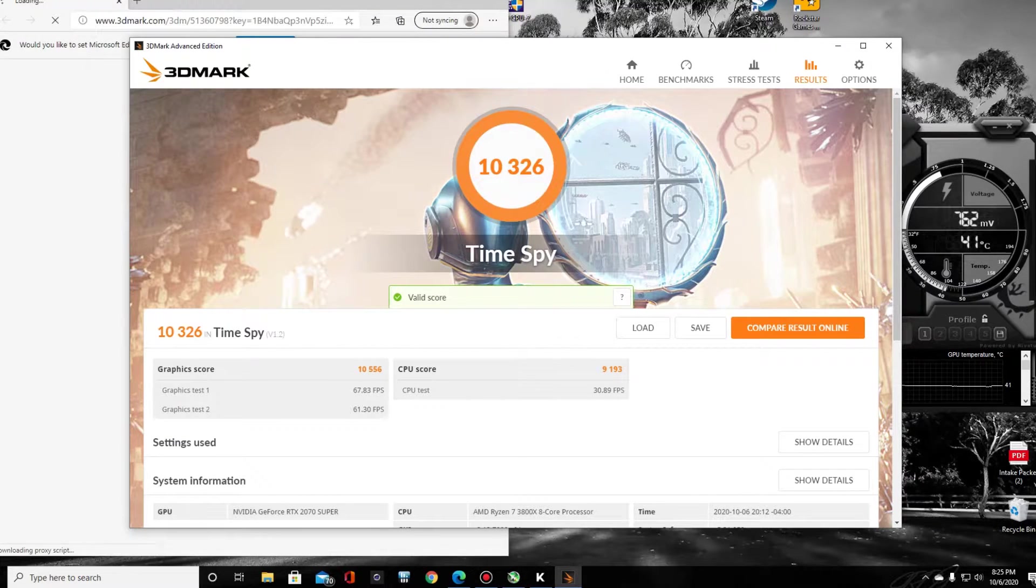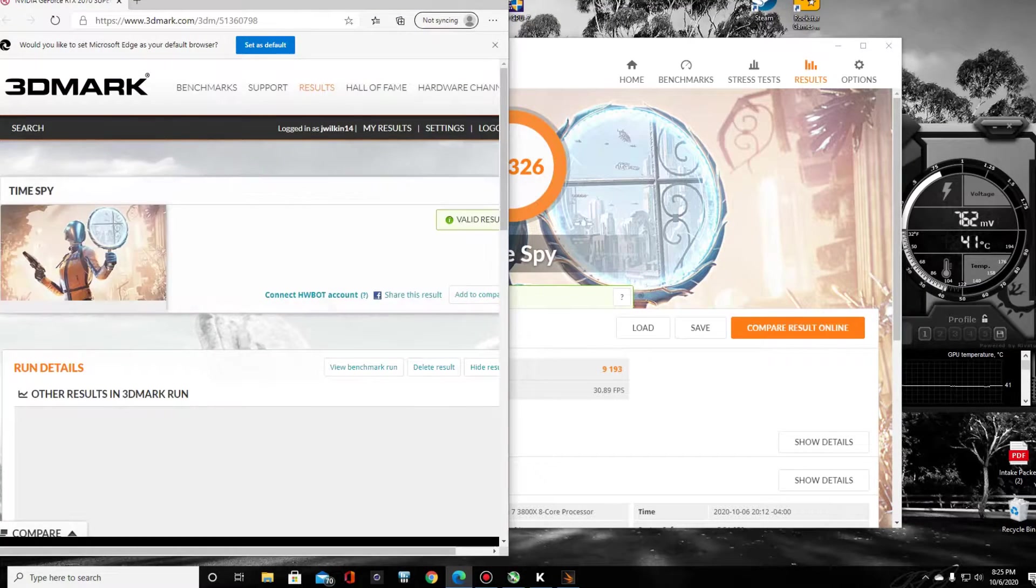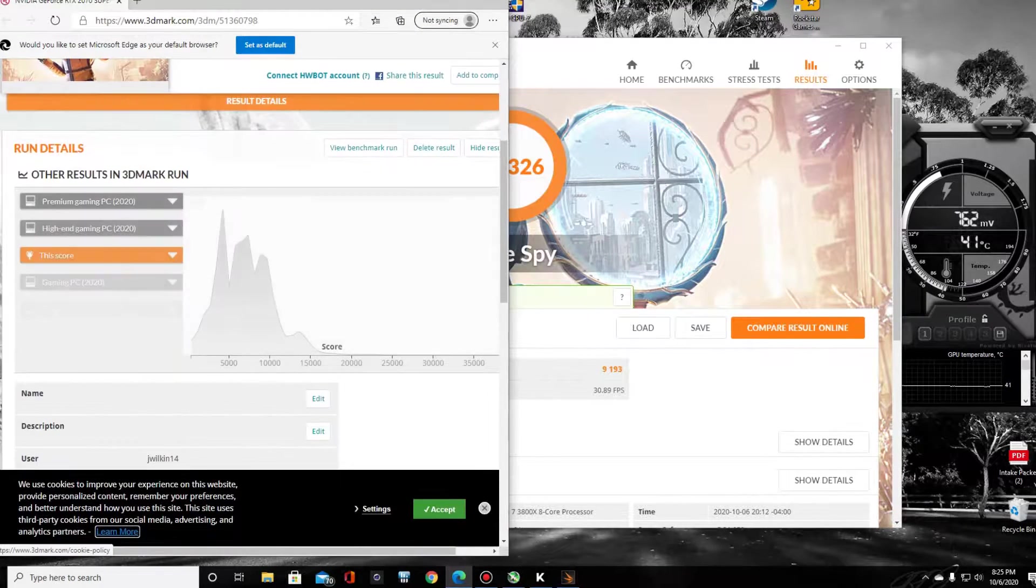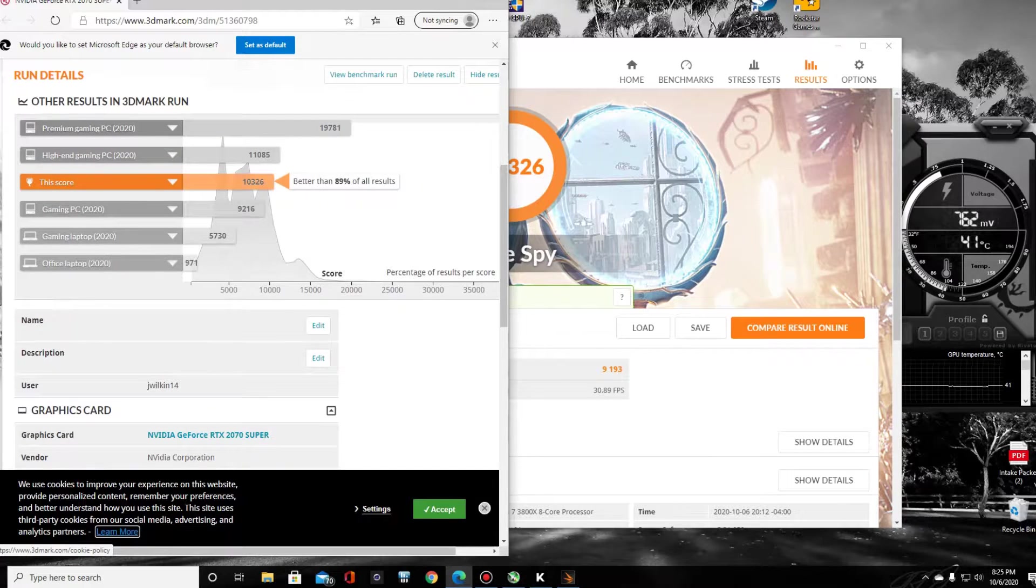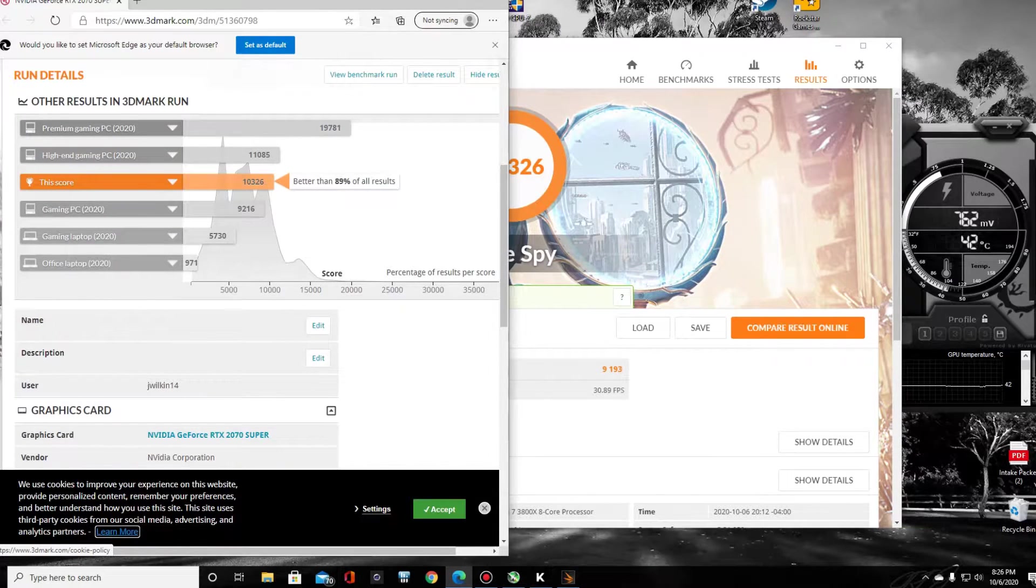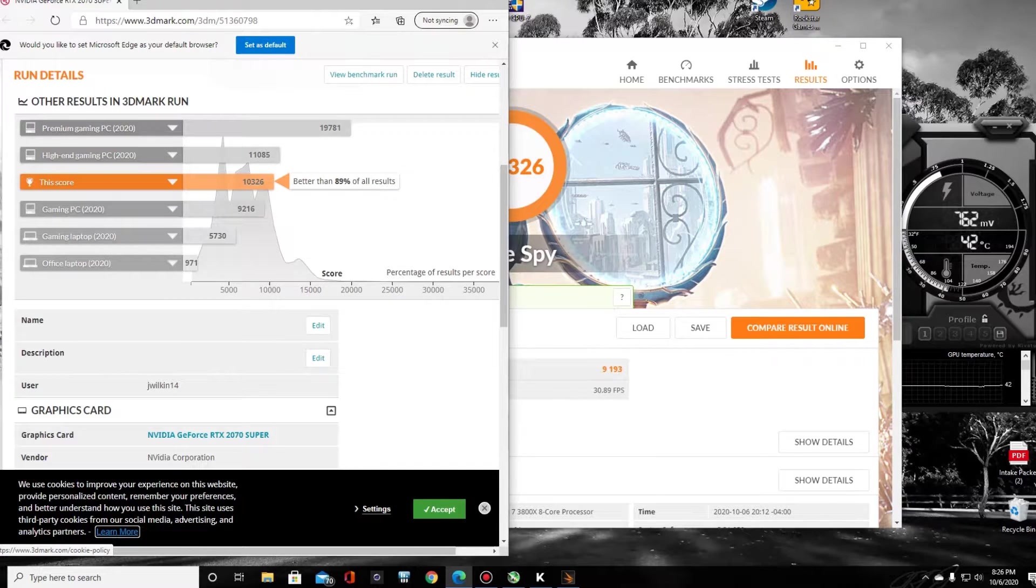Let's see what it looks like online. Oh well, we're less than a thousand points away from a high-end gaming PC in 2020.